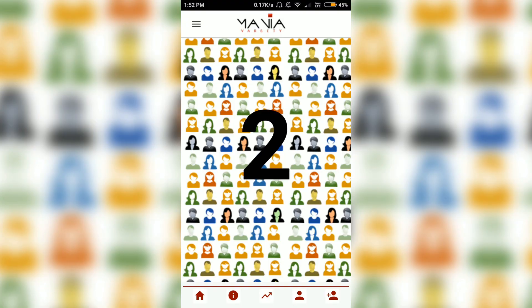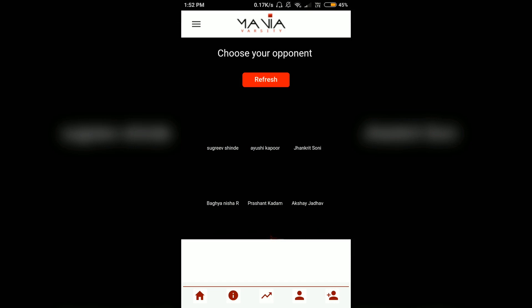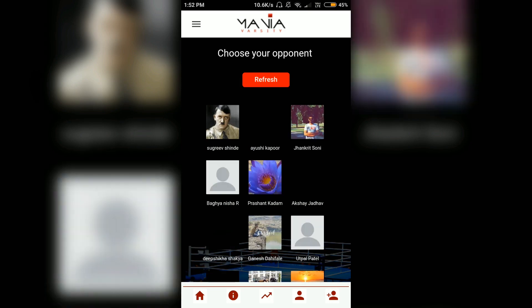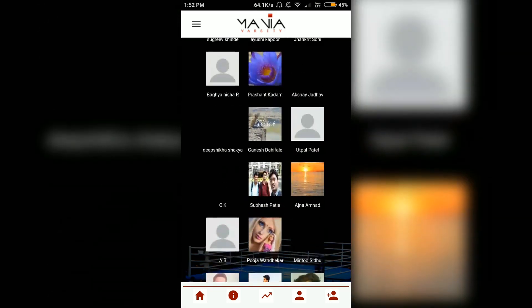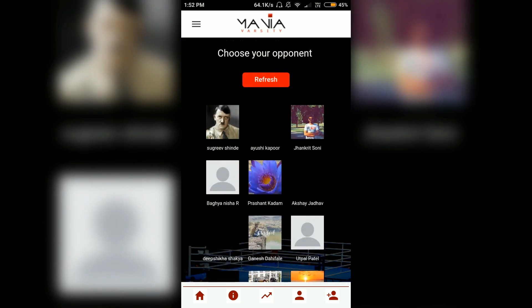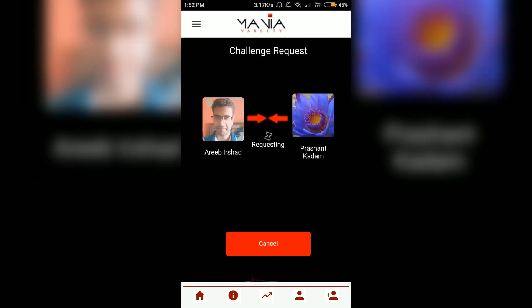There's a timer, and after the timer ends it shows you the opponents who are currently available to compete with. If I choose one, a challenge request will be forwarded to that player. What makes this exciting is that it's a live challenge round — a live face-off quiz.